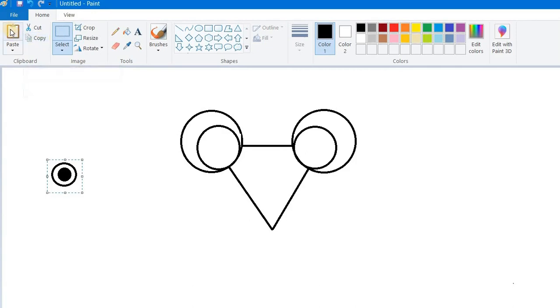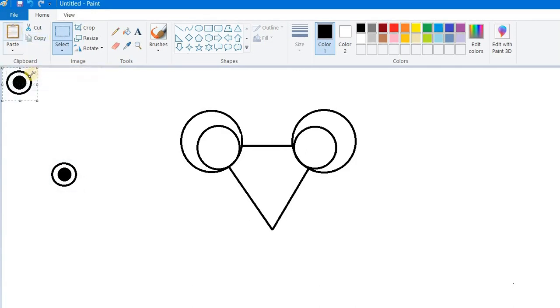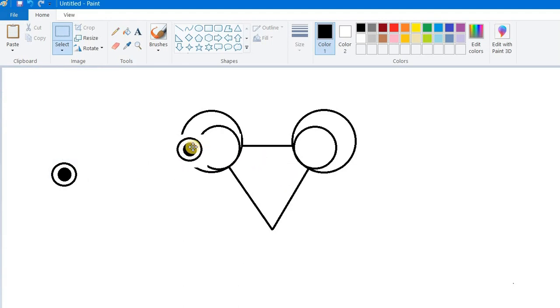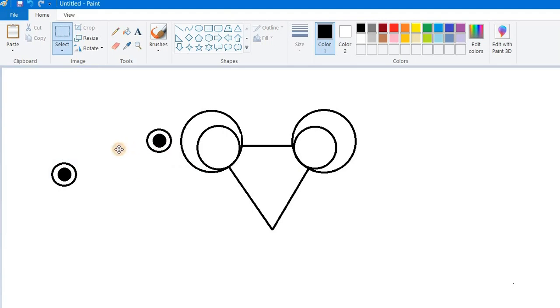But see, as we are selecting it, the outside area is also getting selected. So what we need to do: click on the small triangle just below the Select, and we have this option called Transparent Selection.